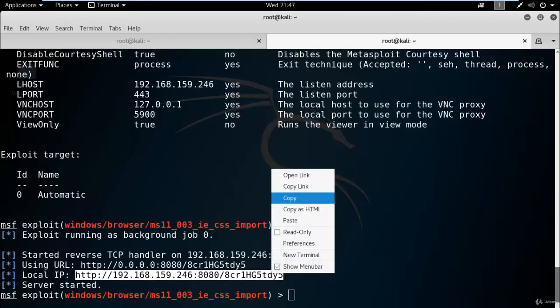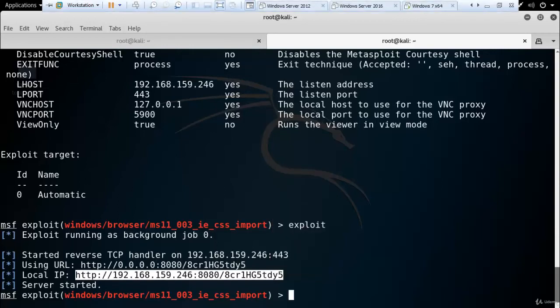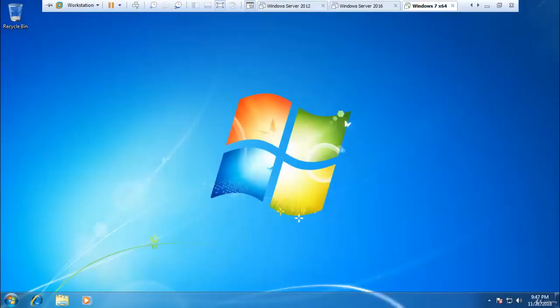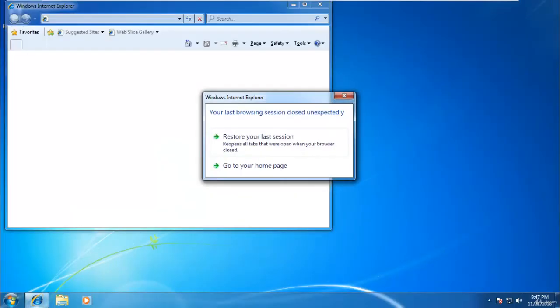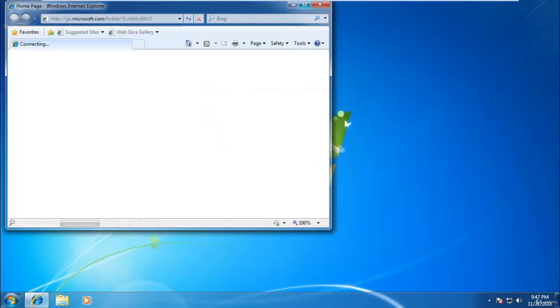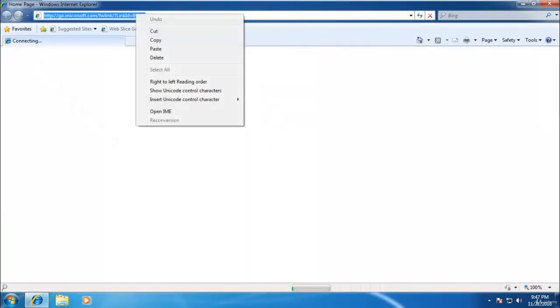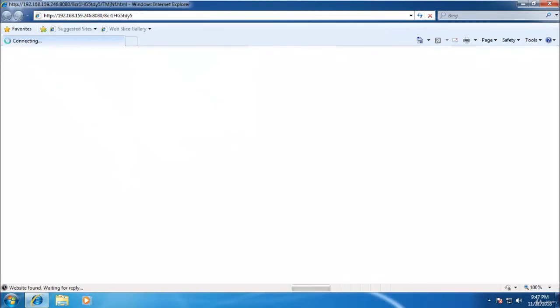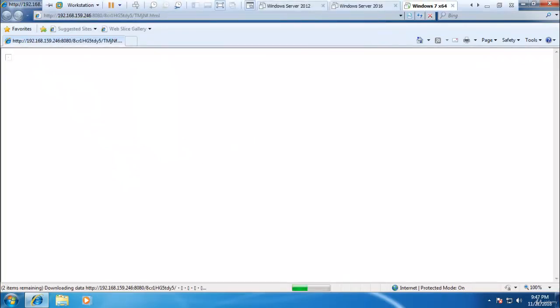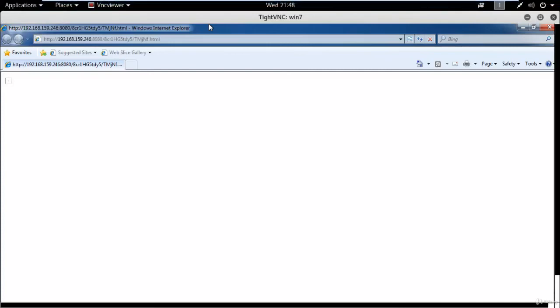Go to the Windows 7 operating system and paste it. Now go to the Kali Linux.